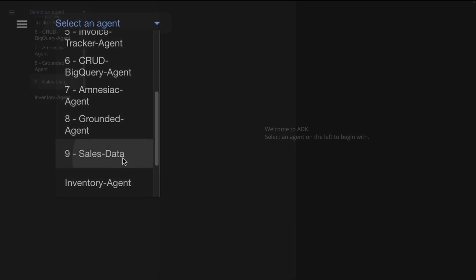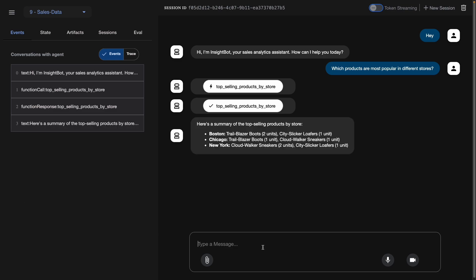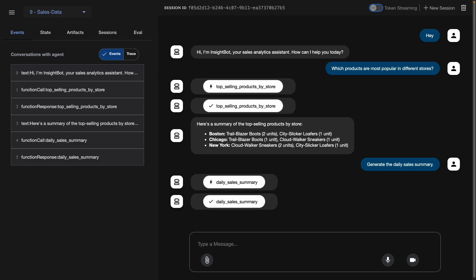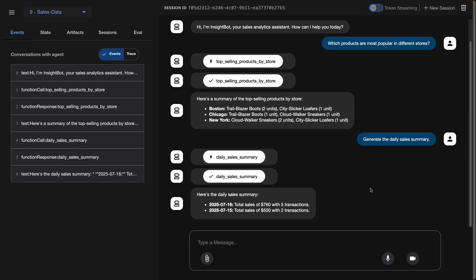I scroll down to the sales data agent and start by saying 'hey.' The agent responds: 'Hi, I'm InsideBot, your sales analytics assistant. How can I help you today?' I ask which products are most popular in different stores — it calls the top selling products by store tool and fetches details for each store. Then I test the second tool by requesting a daily sales summary. It returns: on July 16th, $760 in sales; on July 15th, $500 in total sales. Our retail agent has successfully connected to BigQuery and is giving live responses.